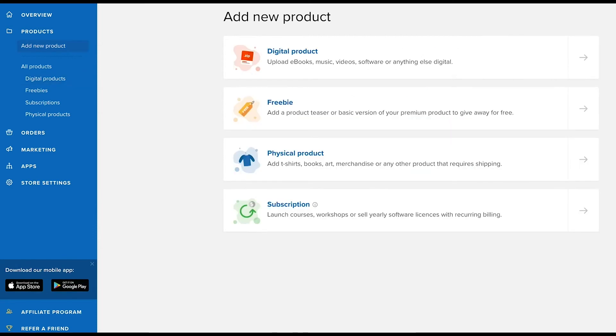So those are the four different product types. The only product type that you won't need to upload a digital file with is the physical products type.